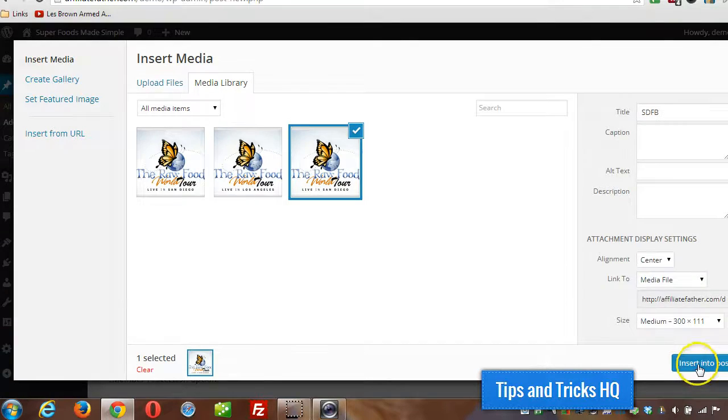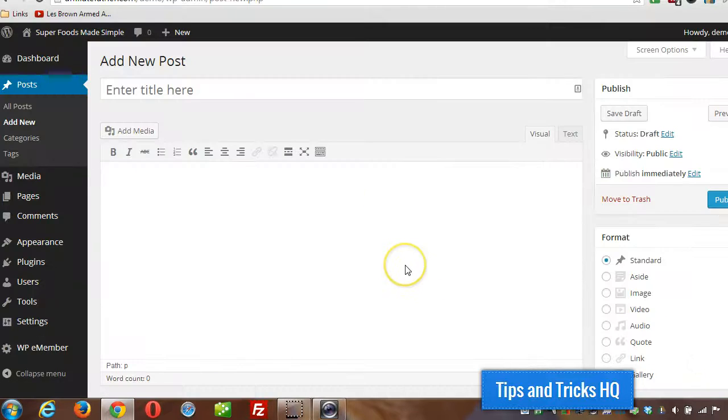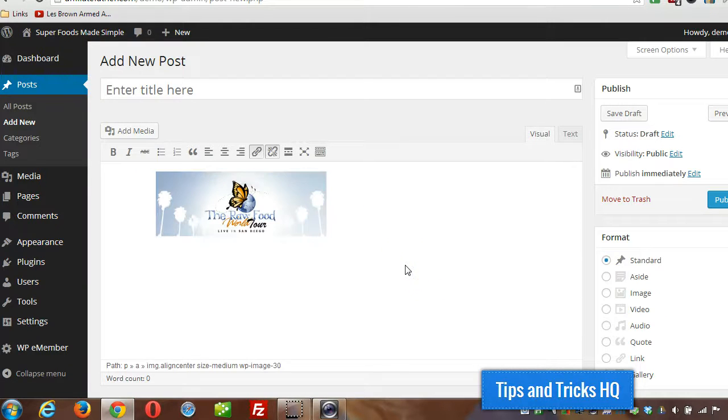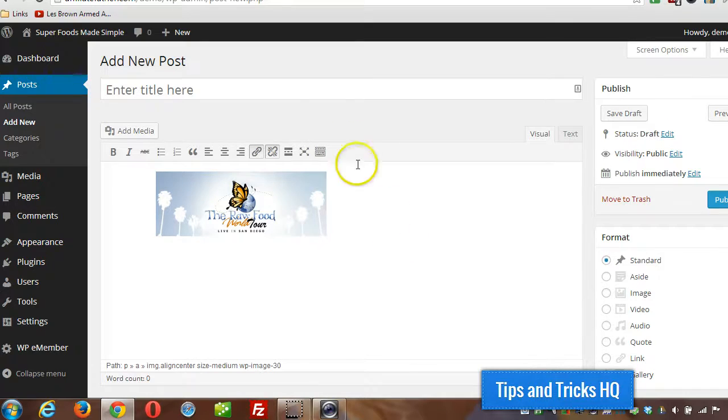So then I pick one from the library, make some changes to any of the settings that I want and click insert into post. So that's it. Again, this is Keith, Tips and Tricks HQ, thanks for watching.